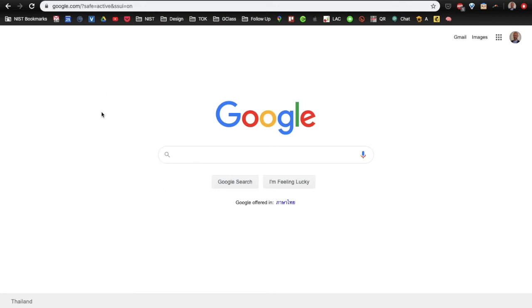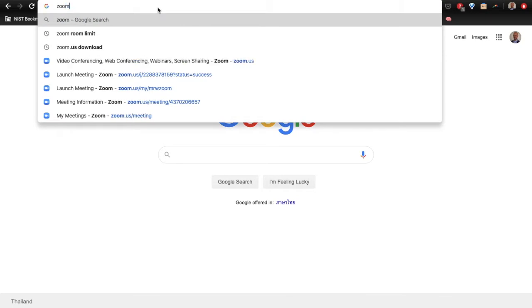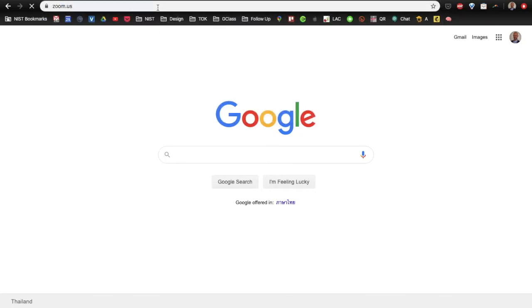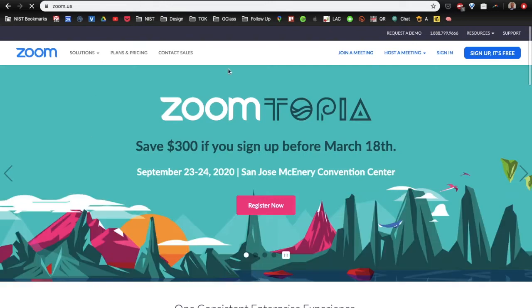To access a lot of the Zoom settings, you need to go to the Zoom website. So, open a new tab and type in zoom.us and it takes you to the Zoom website.